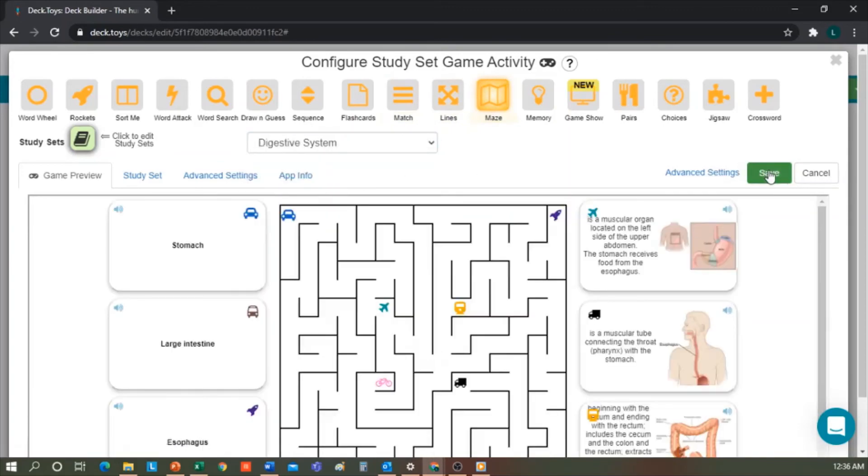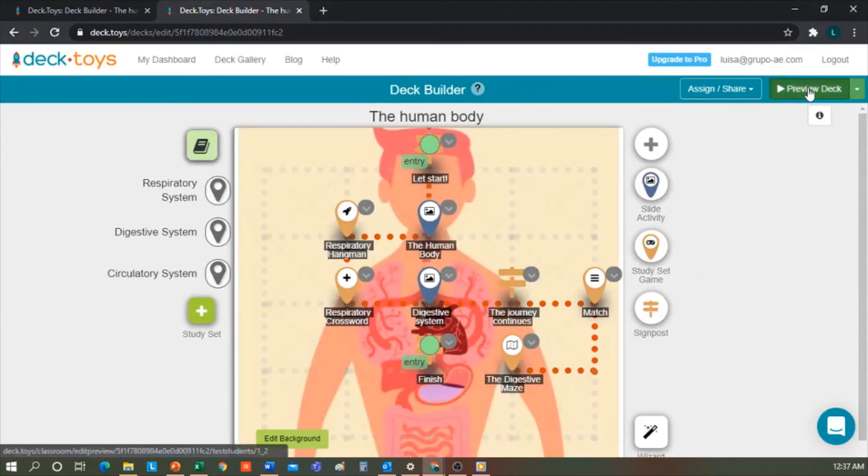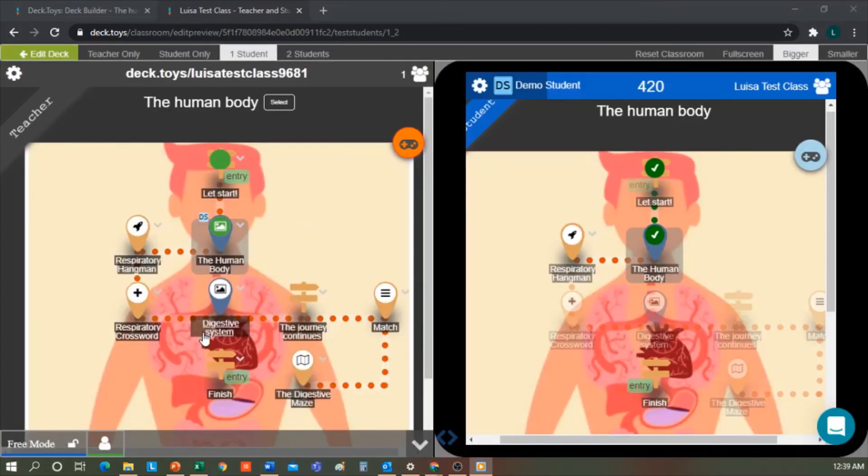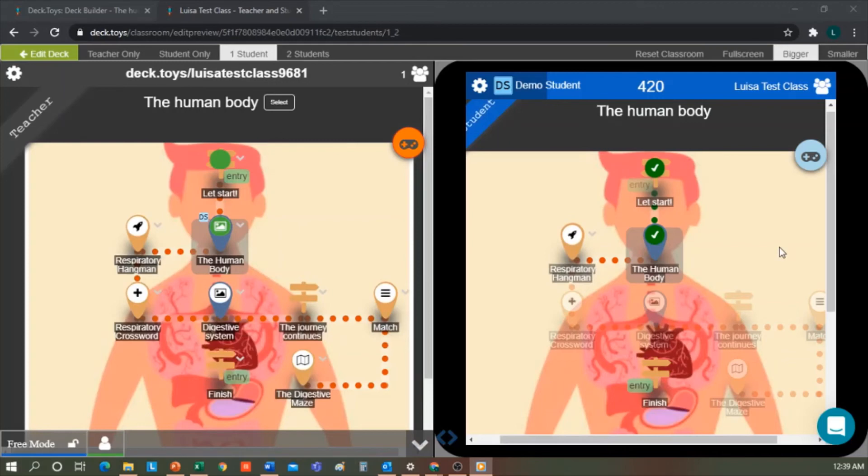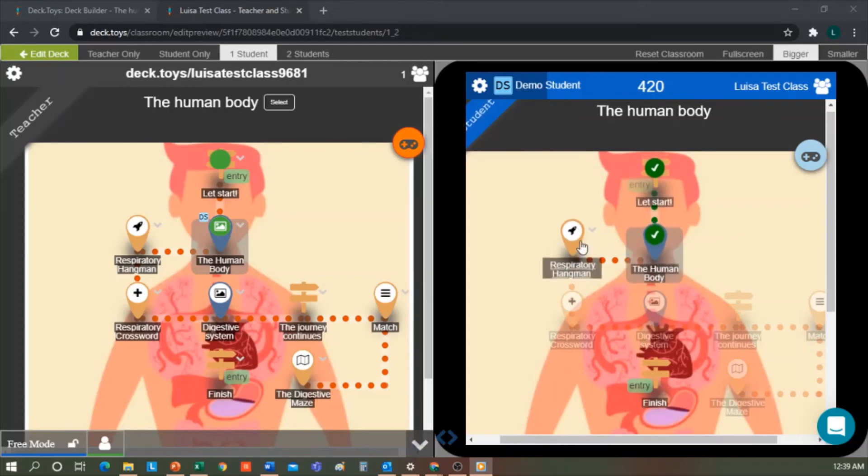We would go to preview, and this is what appears to us. On the left side is the teacher's view, and on the right side, a demonstration of how the students view it. I already started this learning pathway, so that's why you see these two in green.